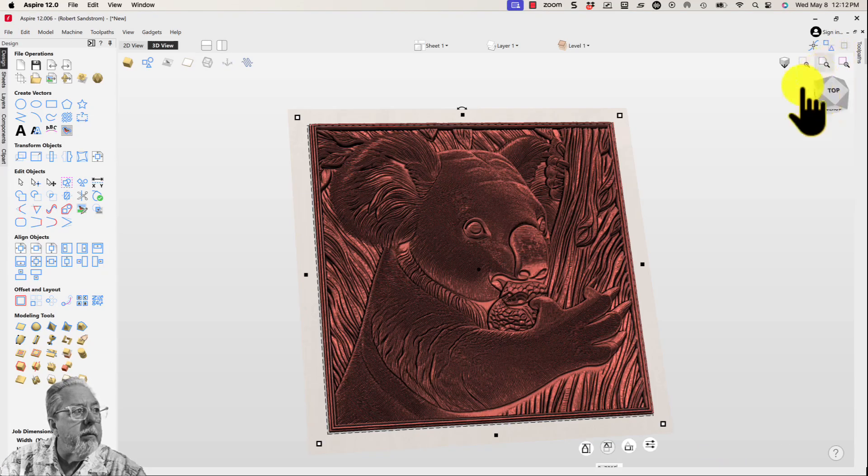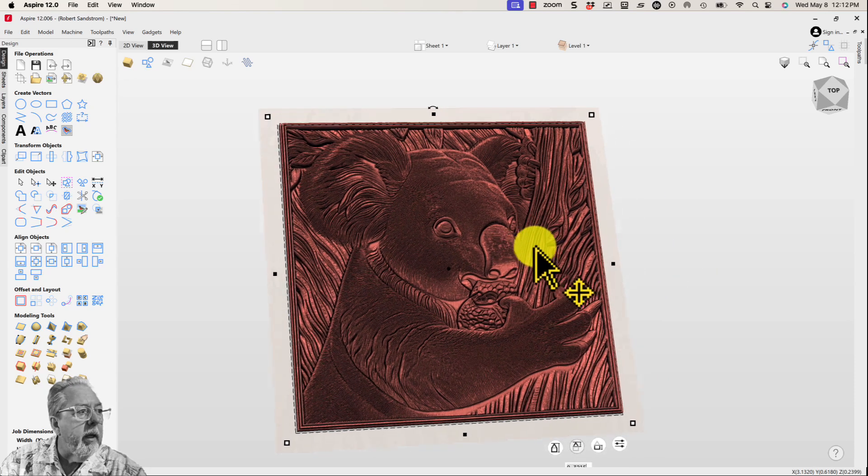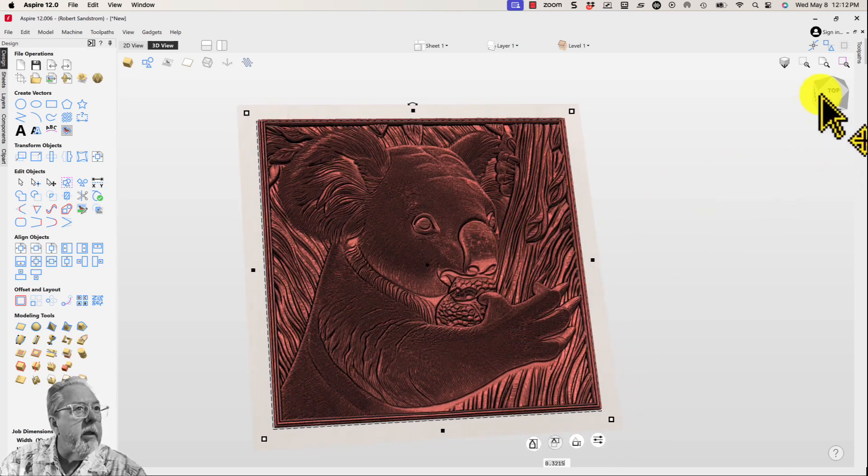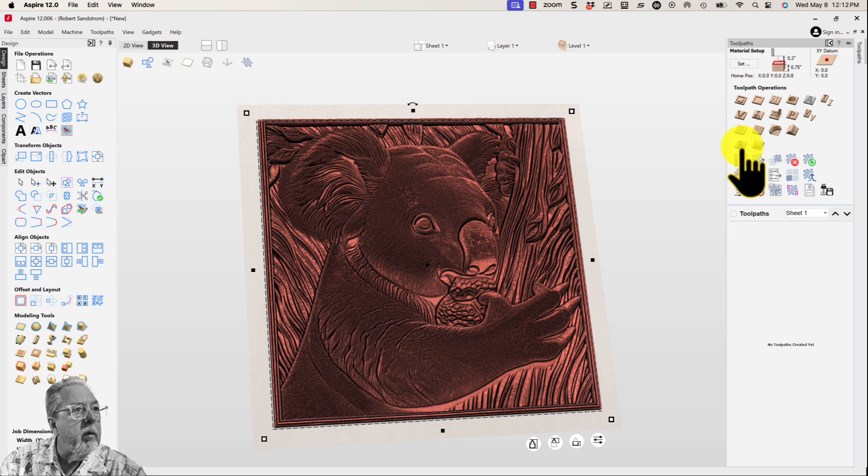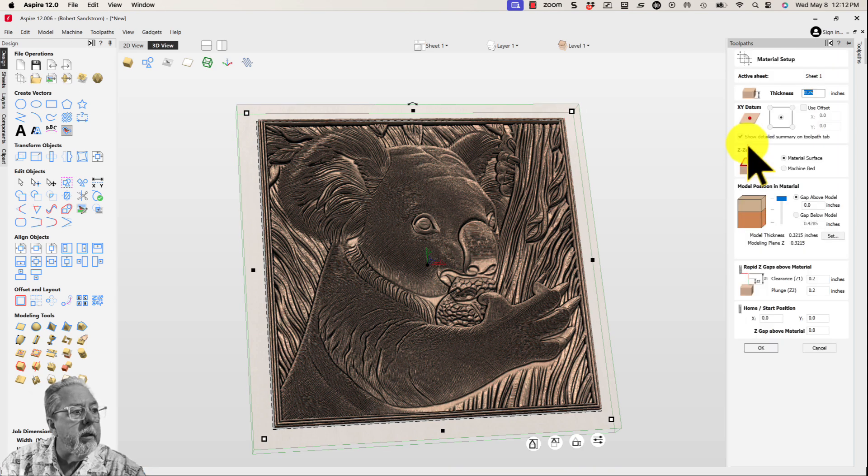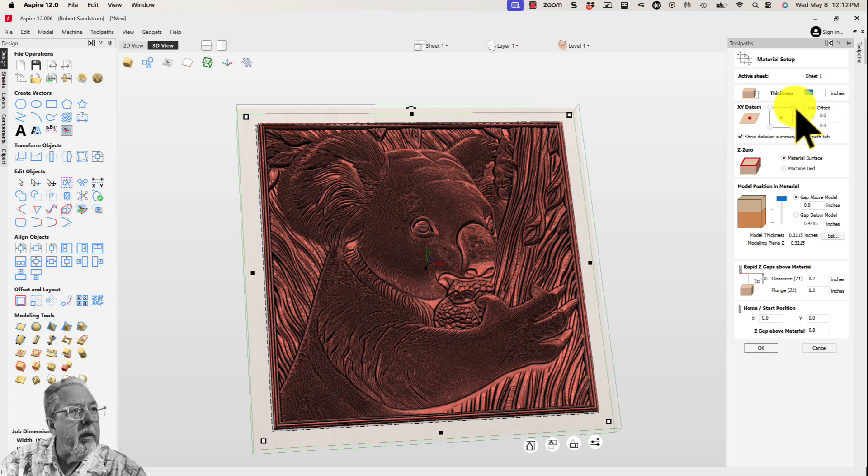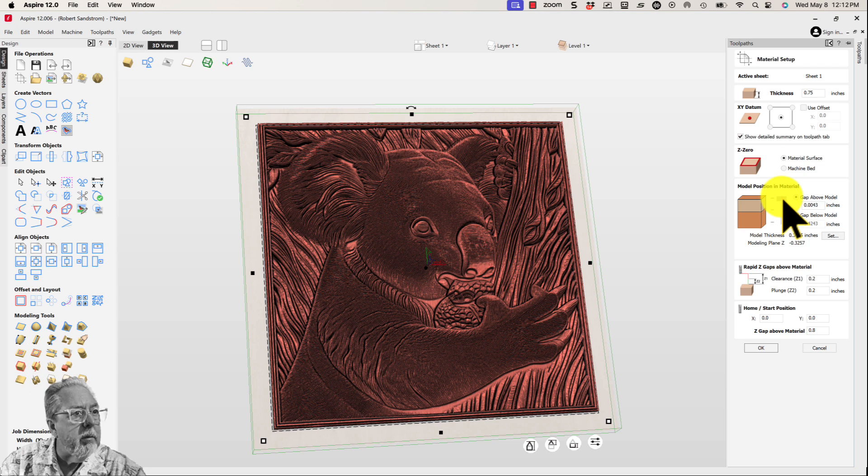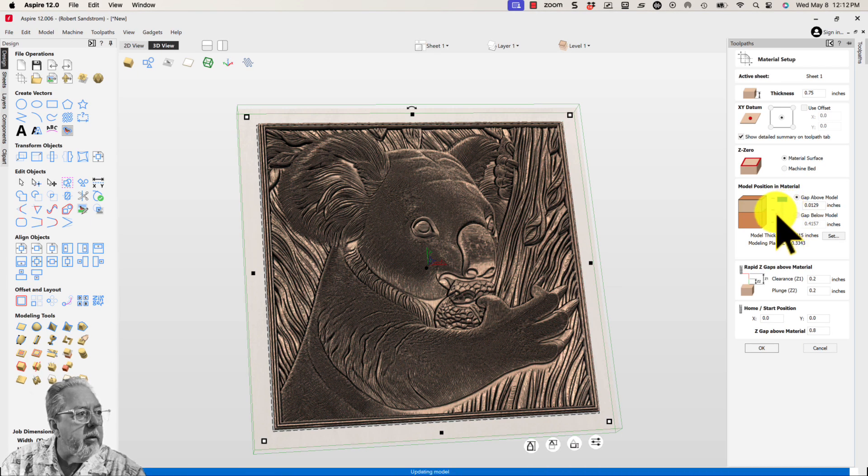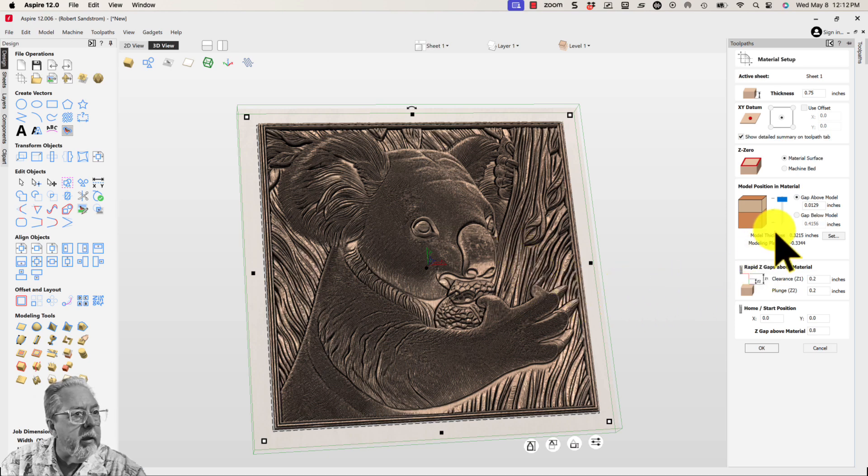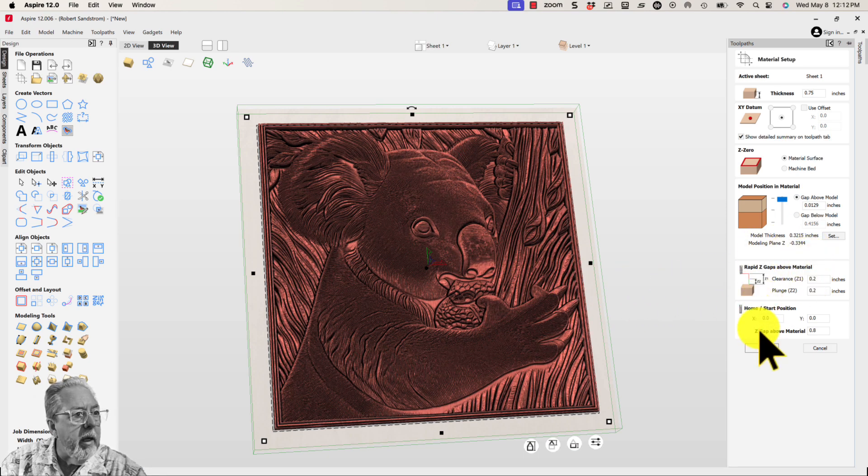I'm going to come over here, open this up, and let's go ahead and put a toolpath on there. Put a roughing toolpath, probably don't really need the roughing toolpath, but we'll put it on there anyway. I want to put the model just slightly, usually about 0.02 or so, just to make sure there's no flat spots on it when I carve it.